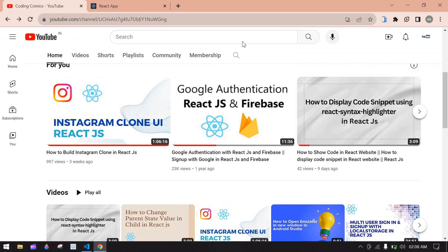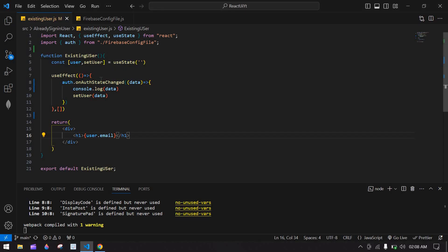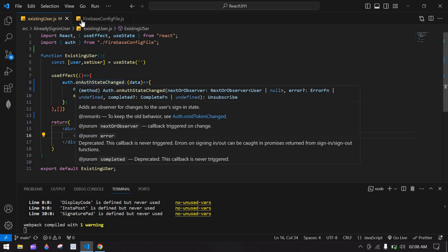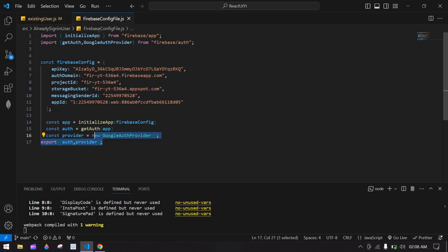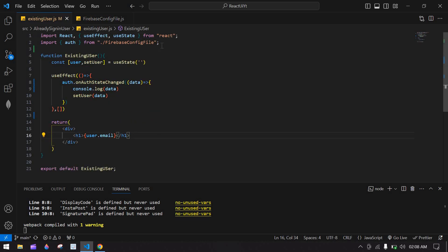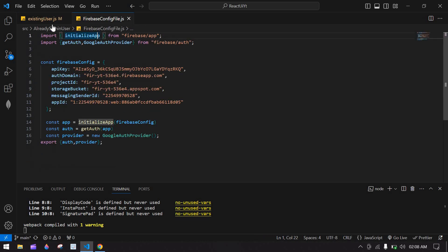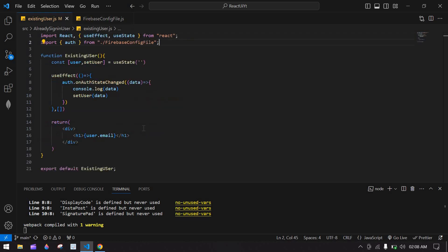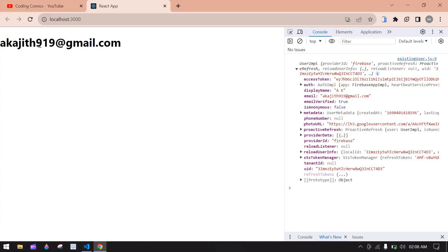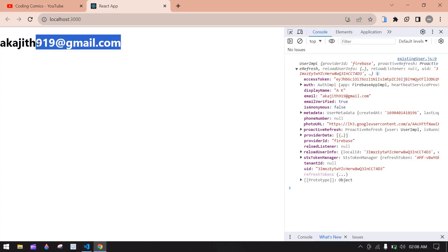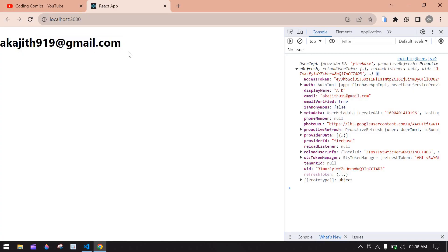Watch the prerequisite video first, because you need to set up the Firebase project and install the Firebase npm package before you can get data from auth — otherwise you will get errors. That's what I wanted to cover in this video. I hope this video helps you — bye bye.